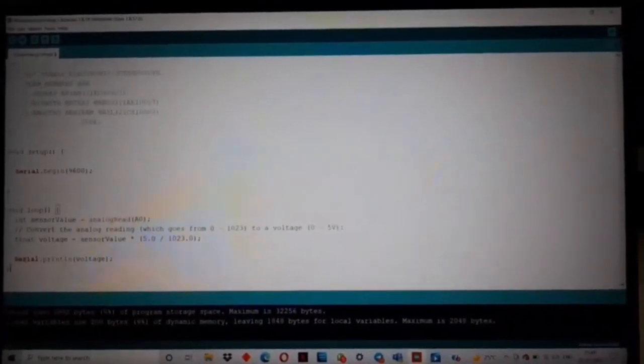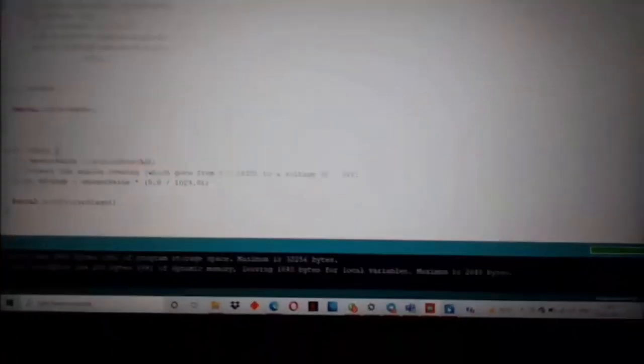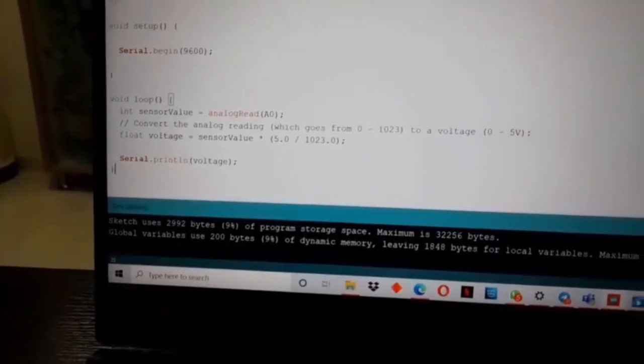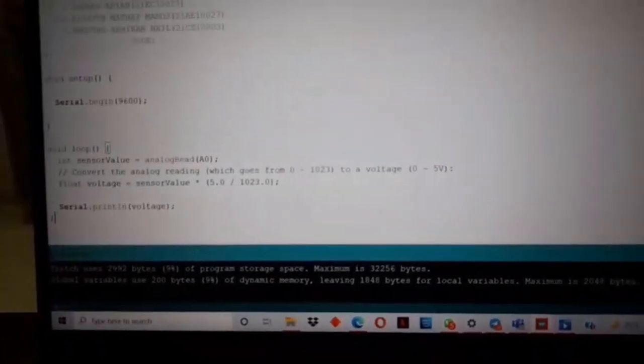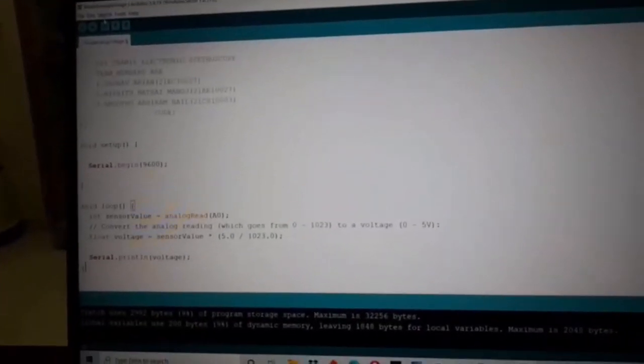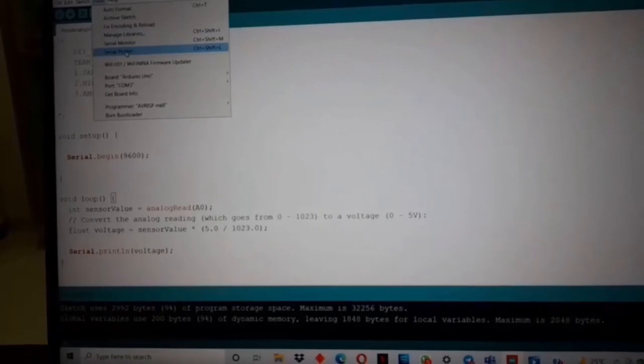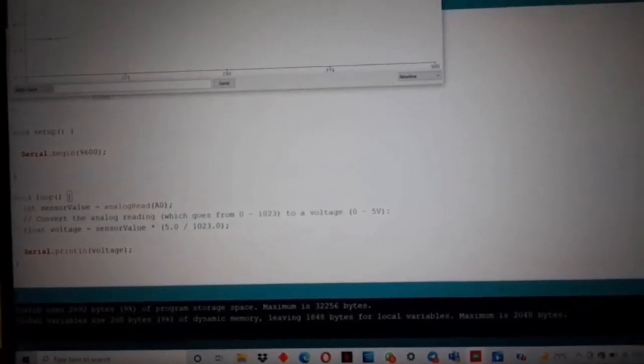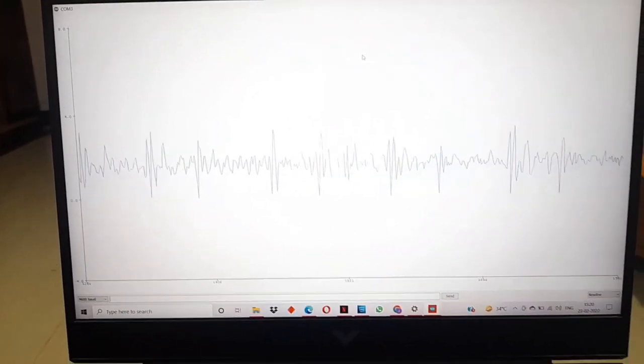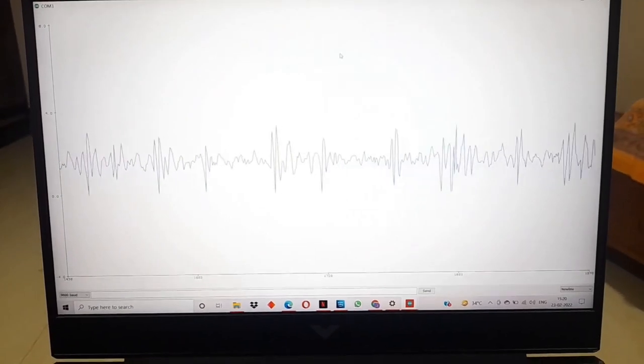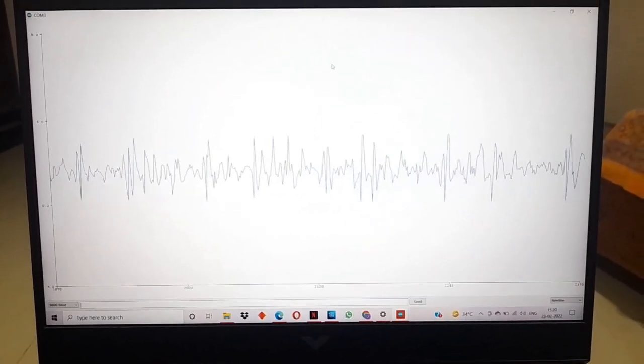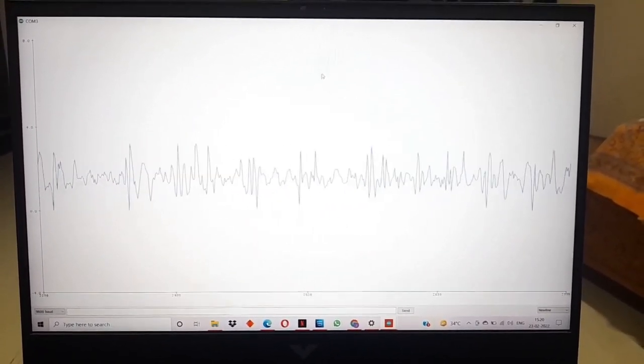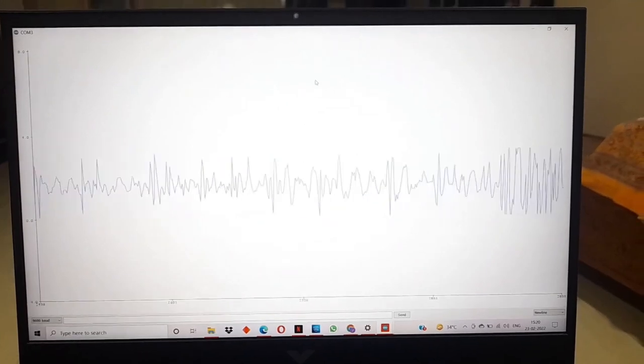Now let's compile the code by uploading it. It shows uploading, and then done uploading. When I open the serial plotter graph, it shows the reading of voltage versus time. Thank you everyone.